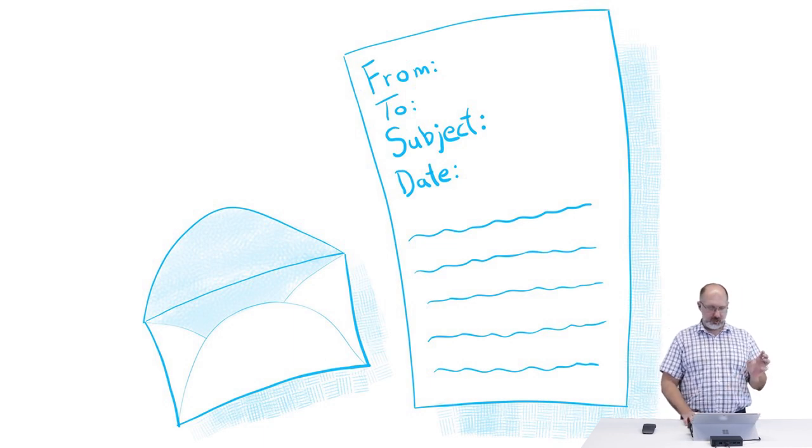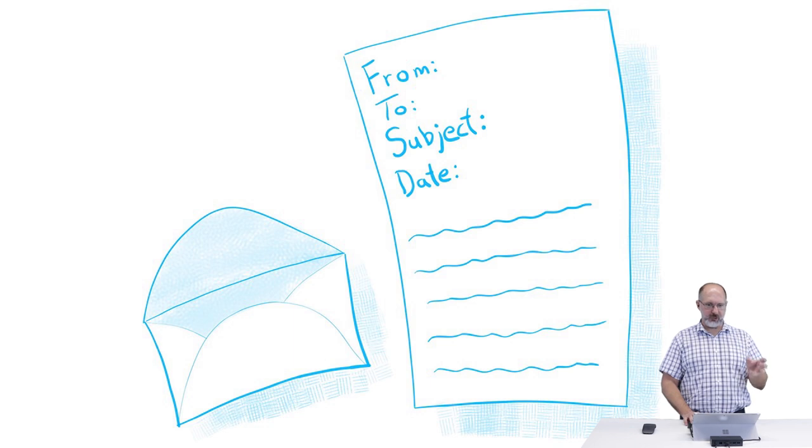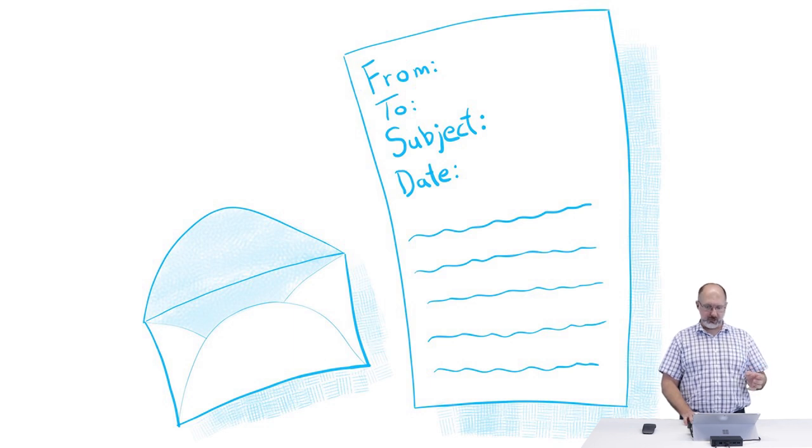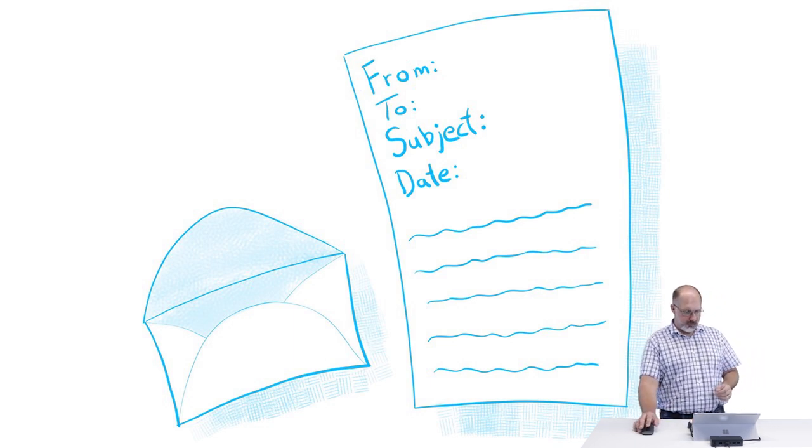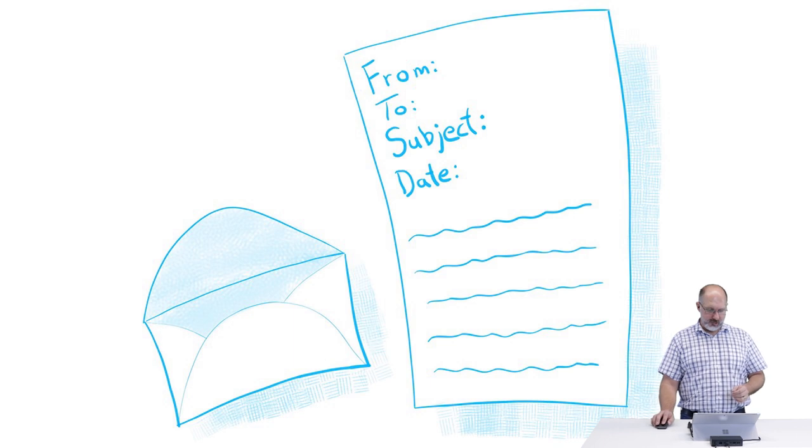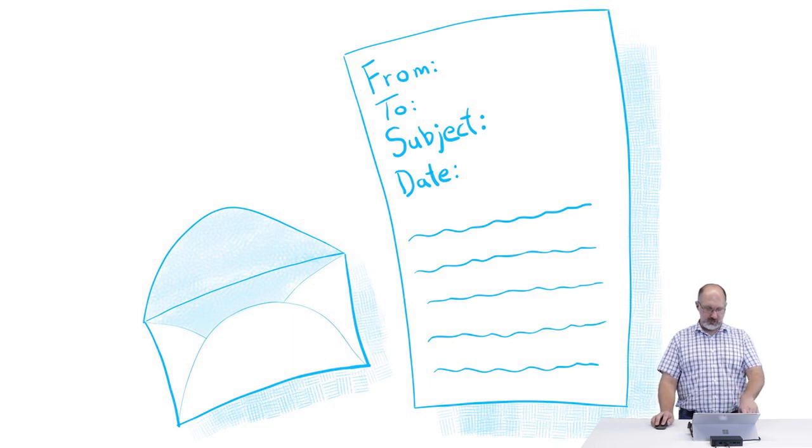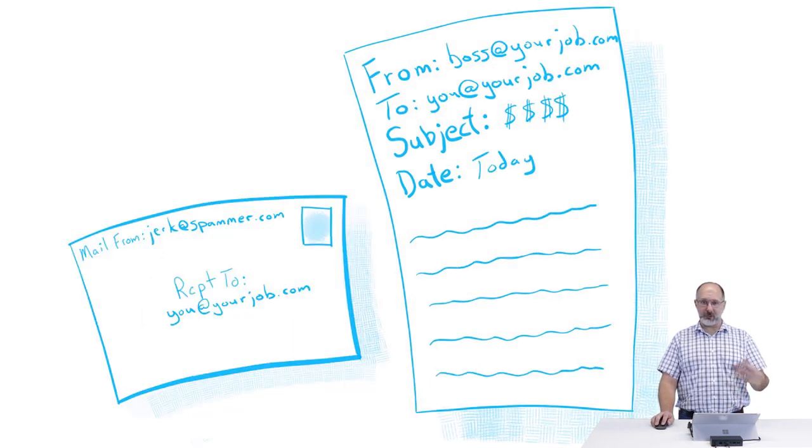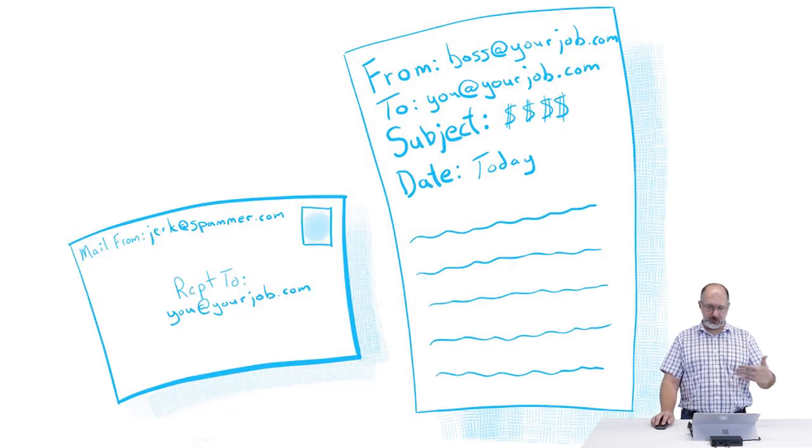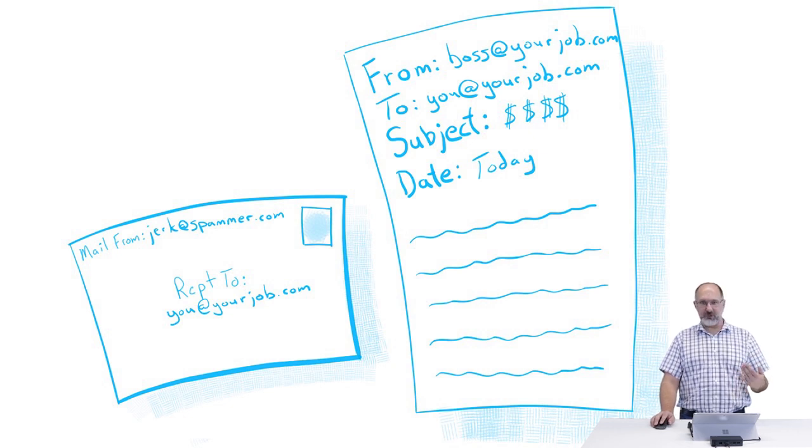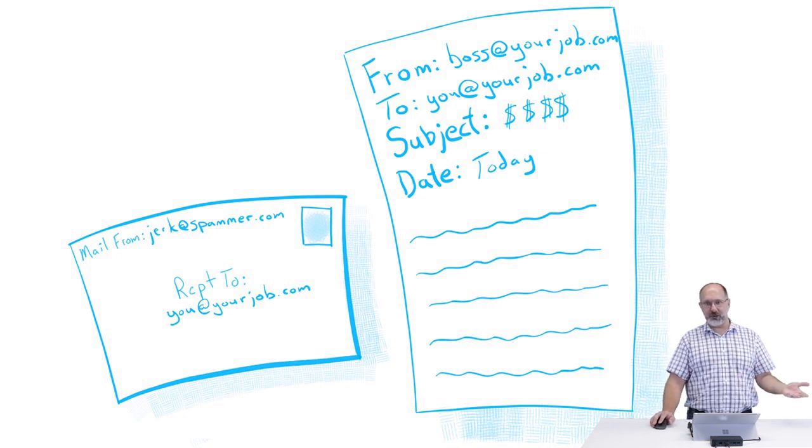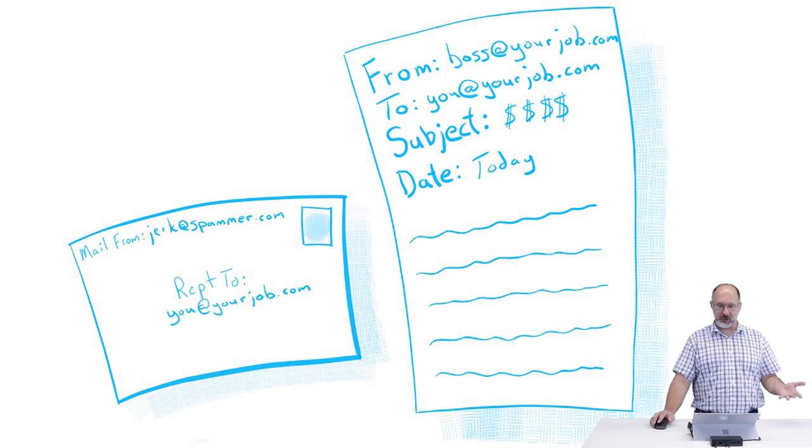is if someone attempting to impersonate a sender in your organization sends an email where the mail from on the envelope says it's from jerk at spammer.com, and the receipt to is you at your job.